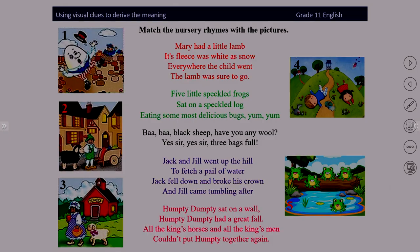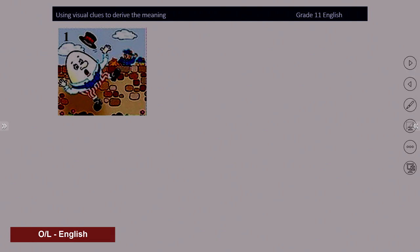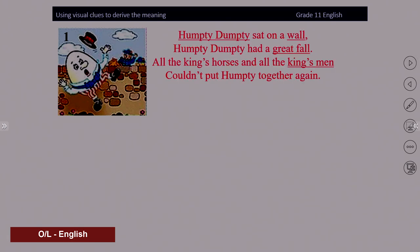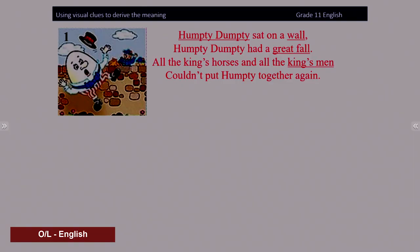Now let's match the pictures with the rhymes. Picture number one — what can you see in this picture? Were you able to match the picture with the rhyme? Yes, it's Humpty Dumpty. 'Humpty Dumpty sat on a wall, Humpty Dumpty had a great fall. All the king's horses and all the king's men couldn't put Humpty together again.' Now look at these highlighted words: Humpty Dumpty, a wall, great fall, king's men. You can use the given picture to find it easy to understand these words.